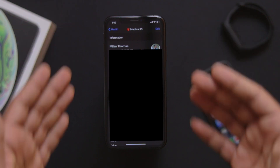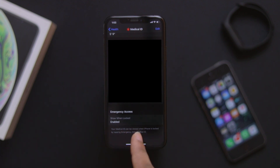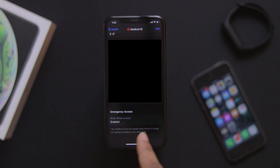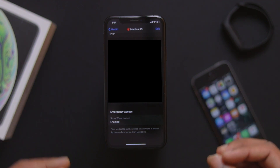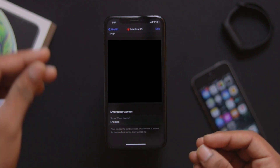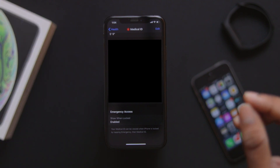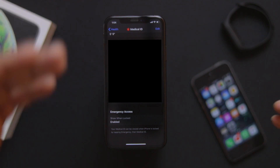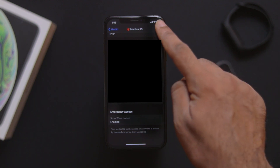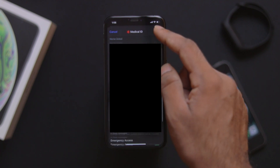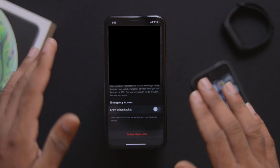In Medical ID you will see all your medical information. There is an emergency access toggle — 'Show When Locked' — which displays your medical info on the lock screen. You can enable or disable it. You'll also need to edit your info by tapping the edit option. If the lock screen option is disabled, no information will appear on the lock screen.